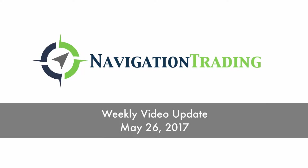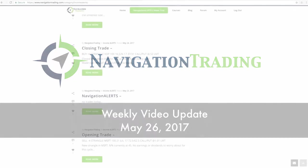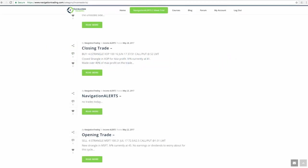Happy Friday, Navigation Traders. Today is May 26th. Welcome to this week's video update. Don't forget, the market is closed for Memorial Day, so take some time with your family, have fun this weekend, and have a relaxing time away from the markets on this long weekend.